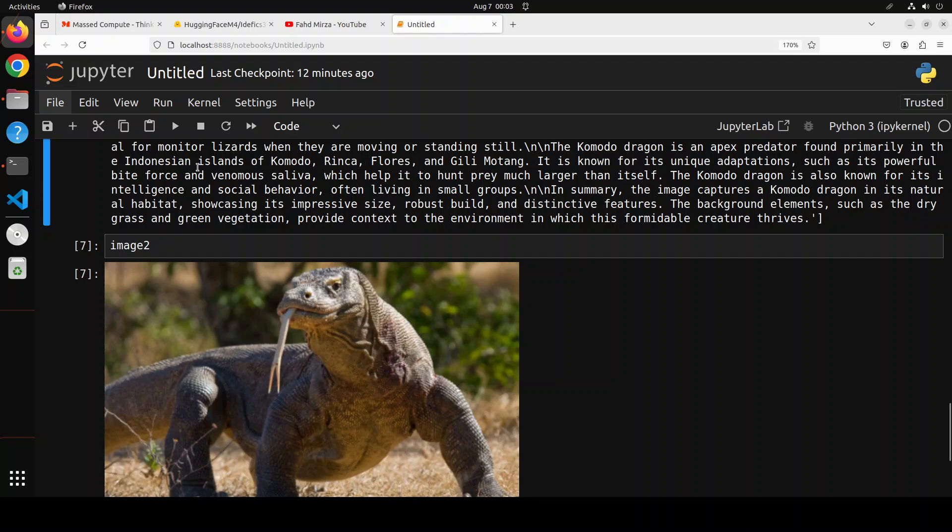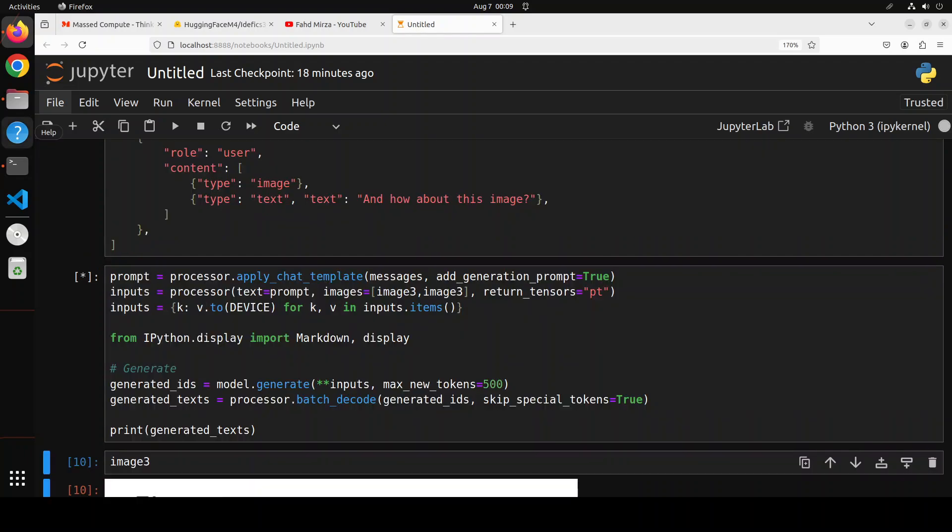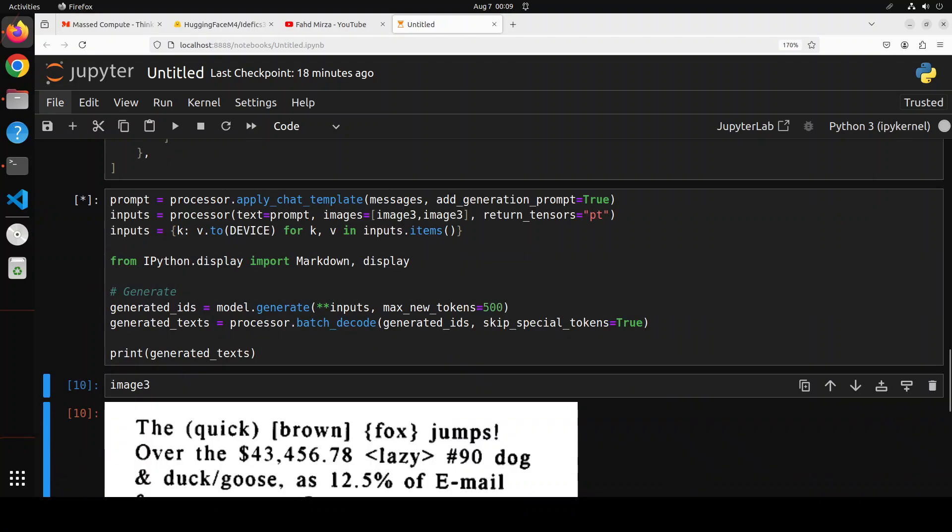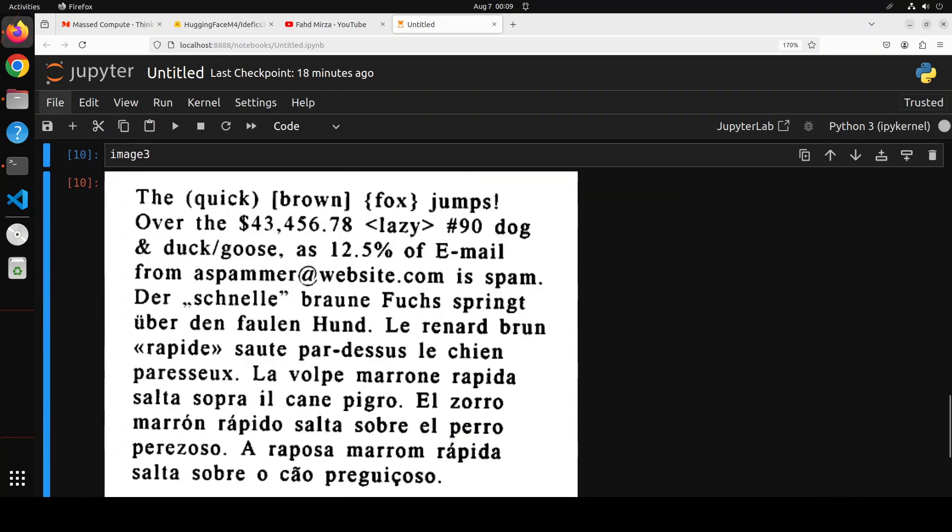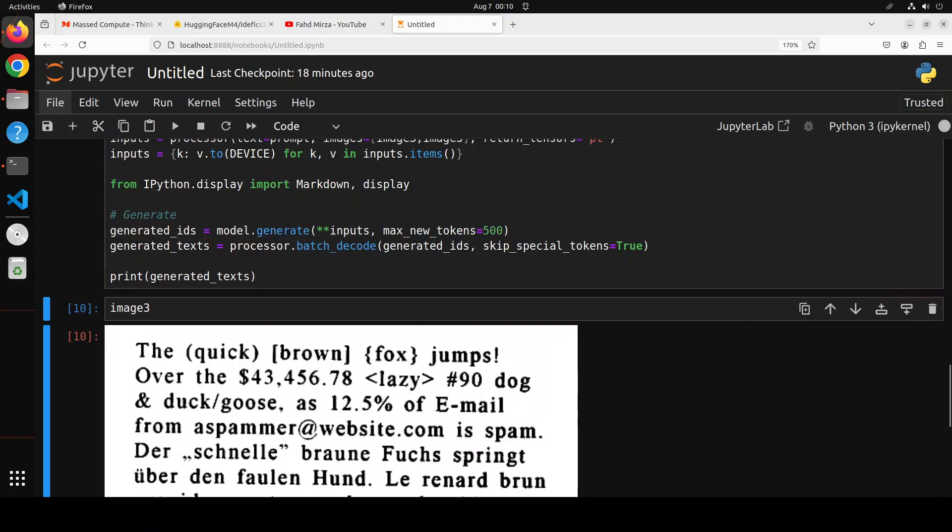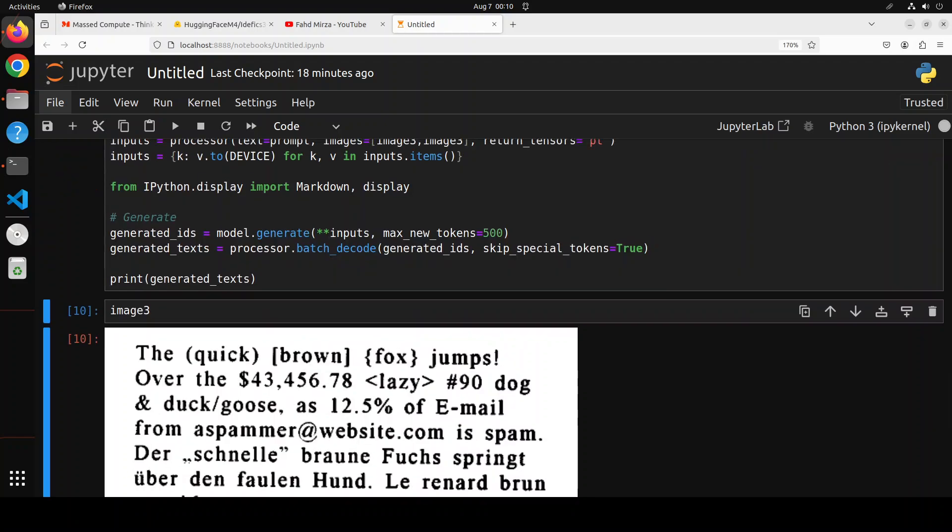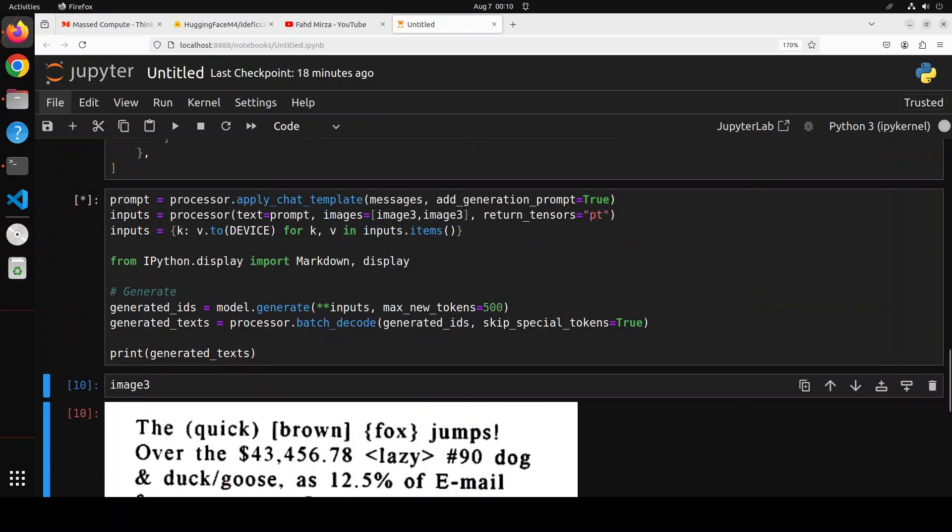Now let's check out the OCR capabilities. For the OCR, what I'm doing is just using this image. The purpose is to see if the model is able to identify these characters. Plus there are a few words in German and French, so let's see if the model is able to detect that. I already started this, so let's wait for it to come back.